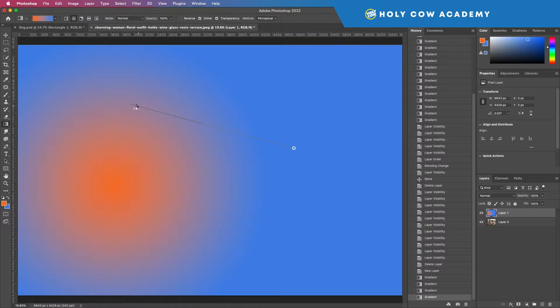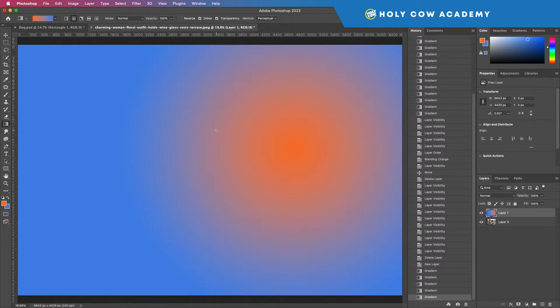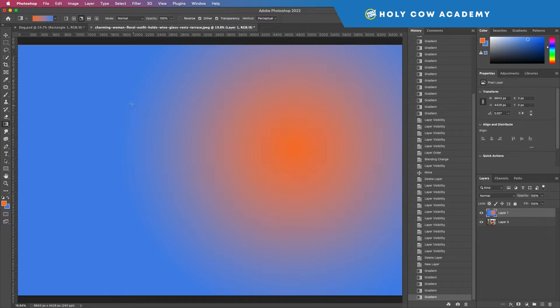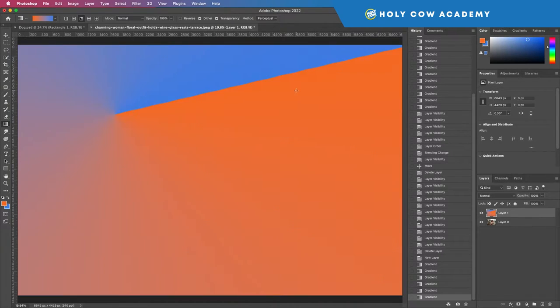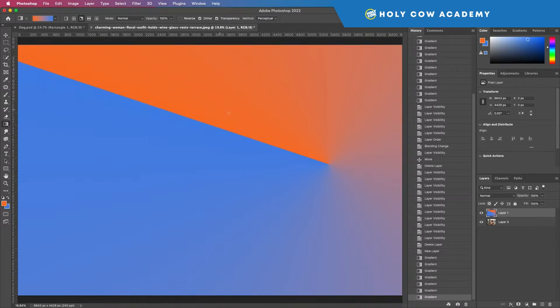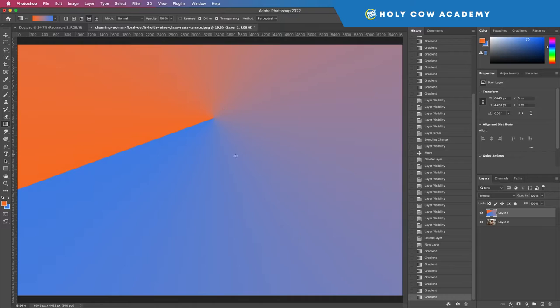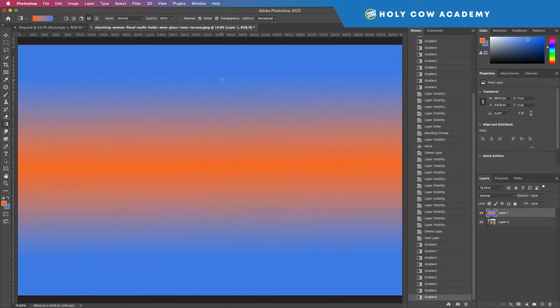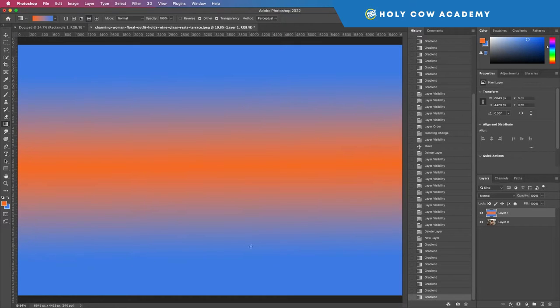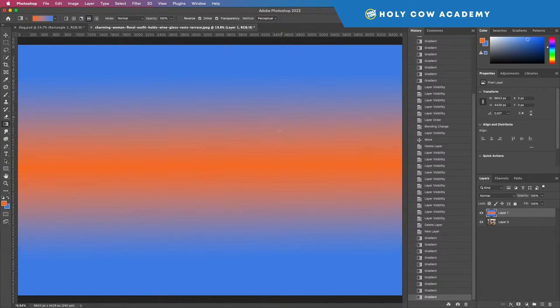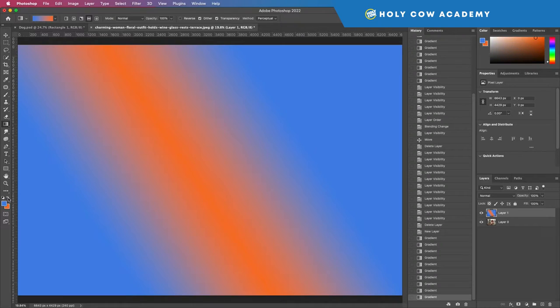If we wanted to swap that, we can switch those out and we can have different gradients in the shapes of a circle. Then we have the angle gradient, which I don't believe I ever use or have ever been requested to use. Then we have a reflected gradient.